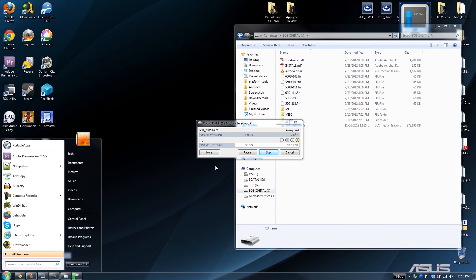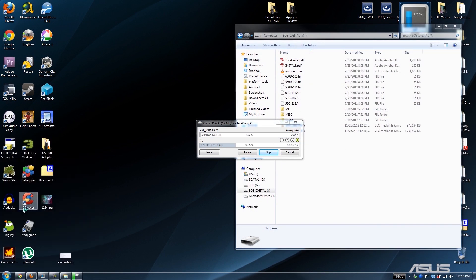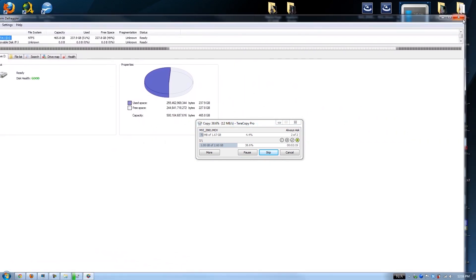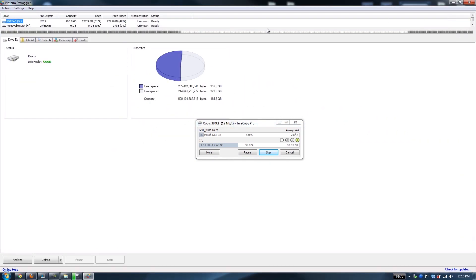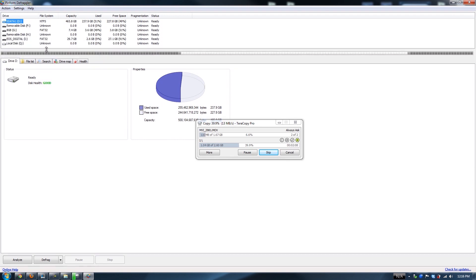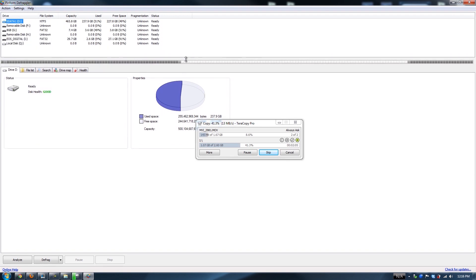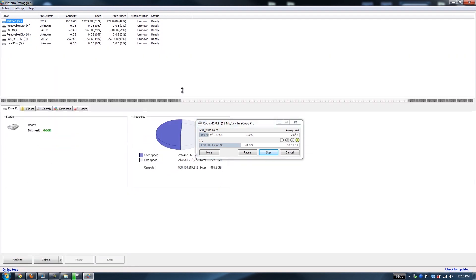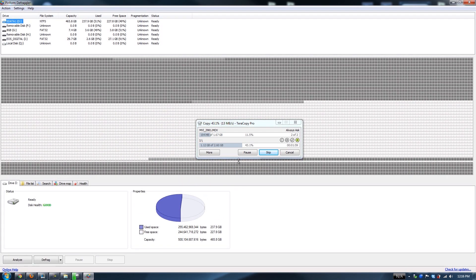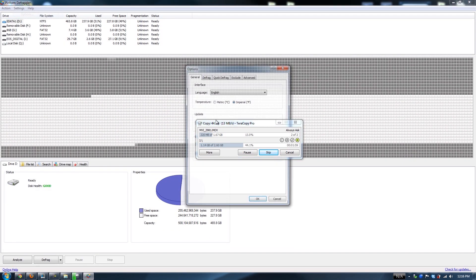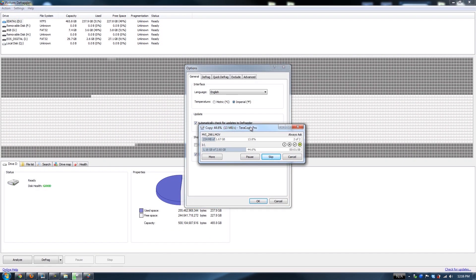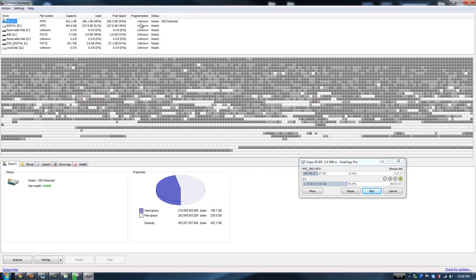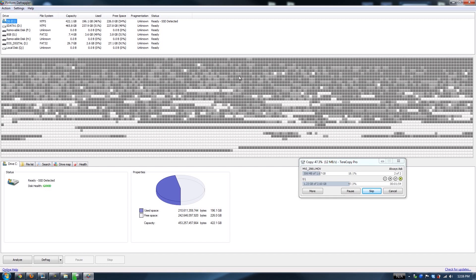While this is transferring, let me just open up Defragger, which is probably going to open on my second monitor. I'm using a dual monitor setup on my laptop. I'm going to go to my settings and then show SSD drives.